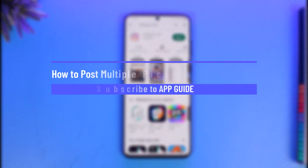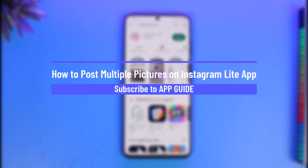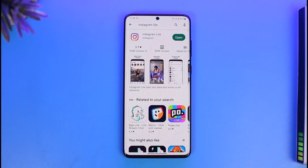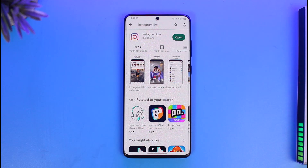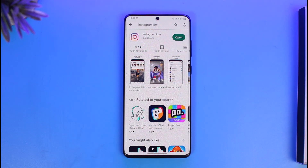How to post multiple pictures on the Instagram Light app. Hi everyone, welcome back to our channel App Guide. In today's video I will guide you through the steps on how you can post multiple pictures on the Instagram Light app. Make sure to watch this video till the end. You can do this, but there is a specific downside which I will show you.